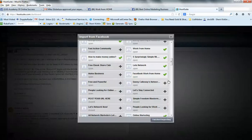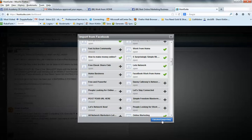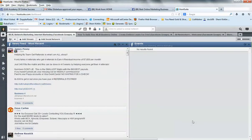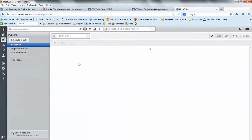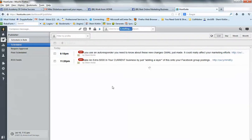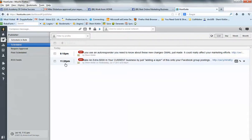And while I'm in here, I'll go ahead and click finished importing. While I'm in here, I'll look at what I have scheduled to go out today. And I've got some stuff scheduled at 9:15 and 11:20.